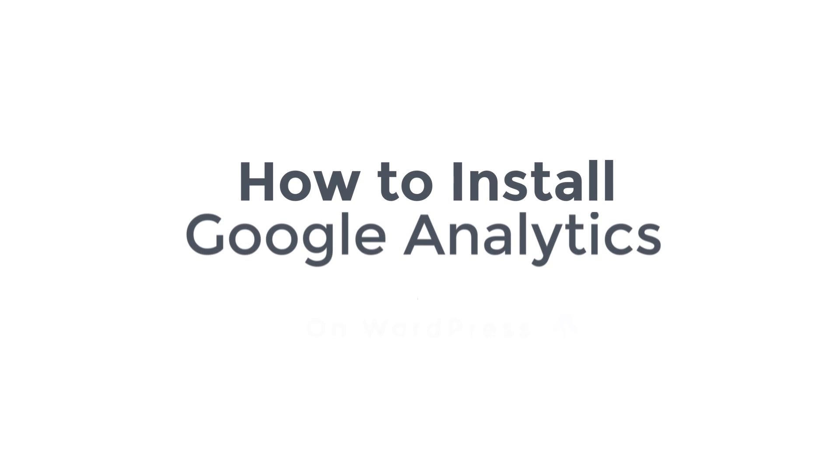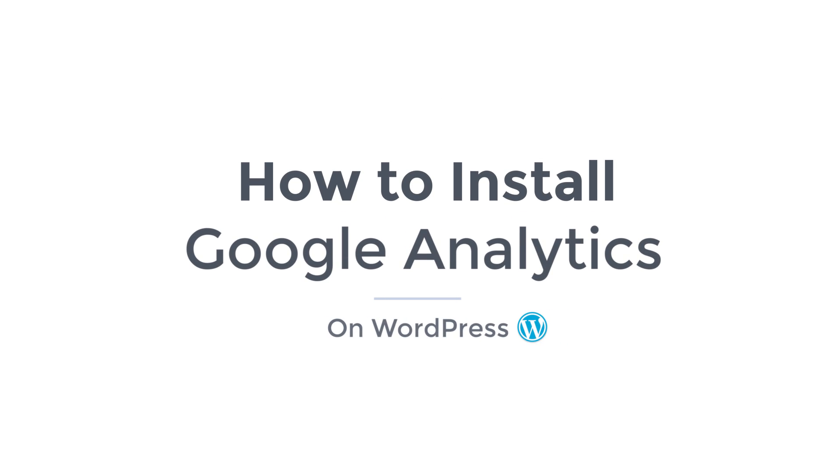Today, I'll be showing you how to install Google Analytics on WordPress. Hi guys, I'm Subhan from WebsiteLearners.com. In this video, I'll be showing you how to install and use Google Analytics on a WordPress site.